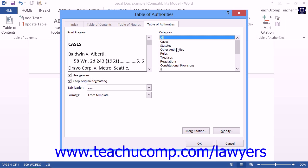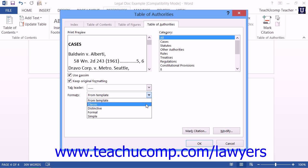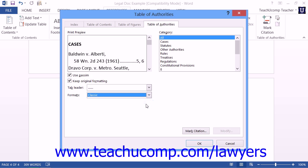Next, select a desired Table of Authorities style from the styles that are shown in the Formats drop-down. You will see a preview of the currently selected style appear within the Print Preview box.